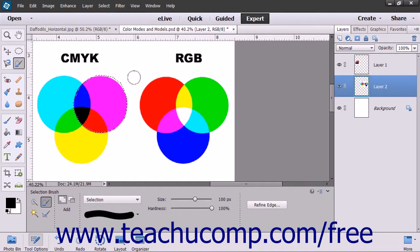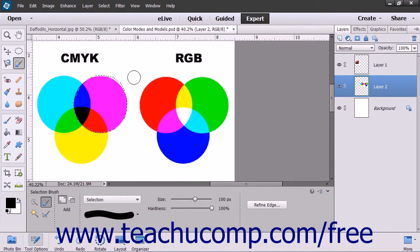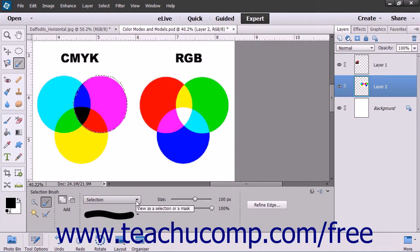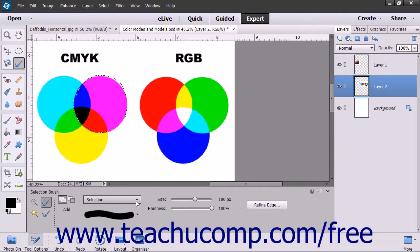If you choose to paint in Mask mode, remember that you are choosing the pixels that you don't want to select. When you are done, choose Selection from the Mode dropdown list or choose another tool in the toolbox to turn your mask into a selection border.